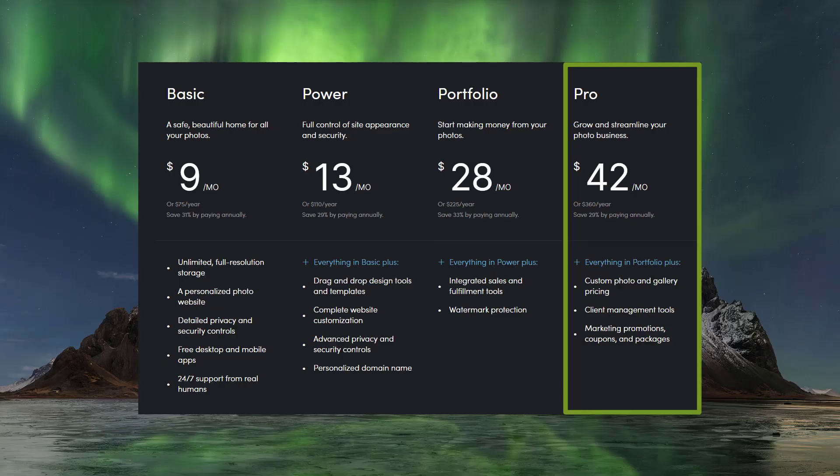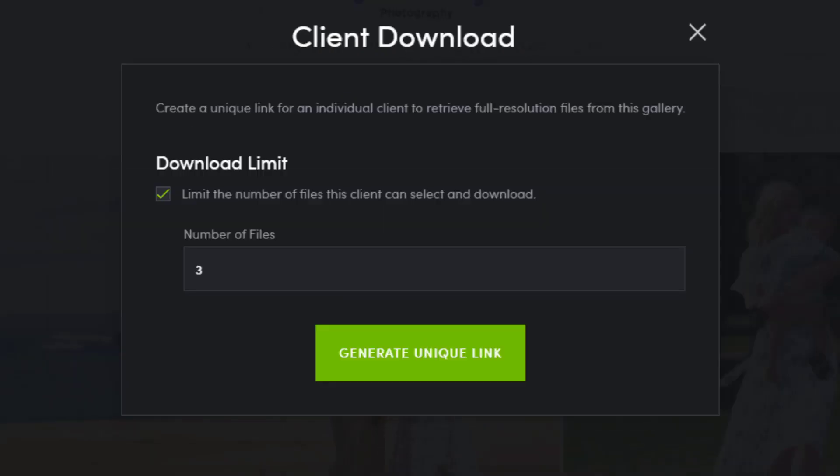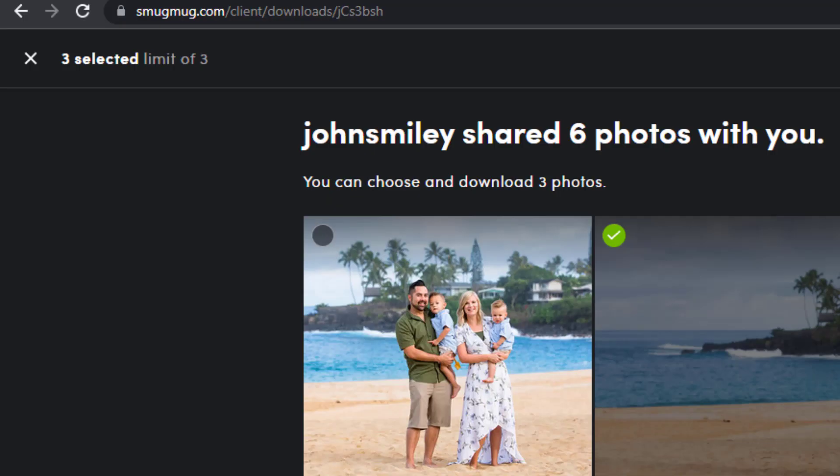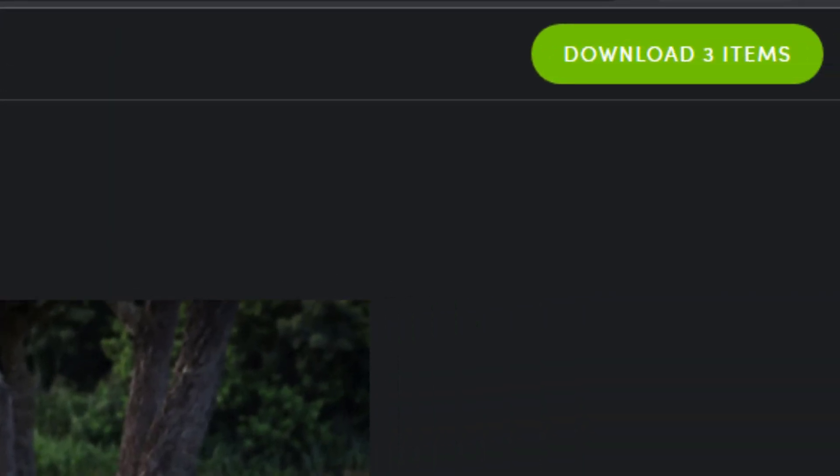Today I'll show you how SmugMug Pros easily create unique download links for their clients. I'm also going to show you how to limit the number of photos a client can download from a gallery with their unique link.